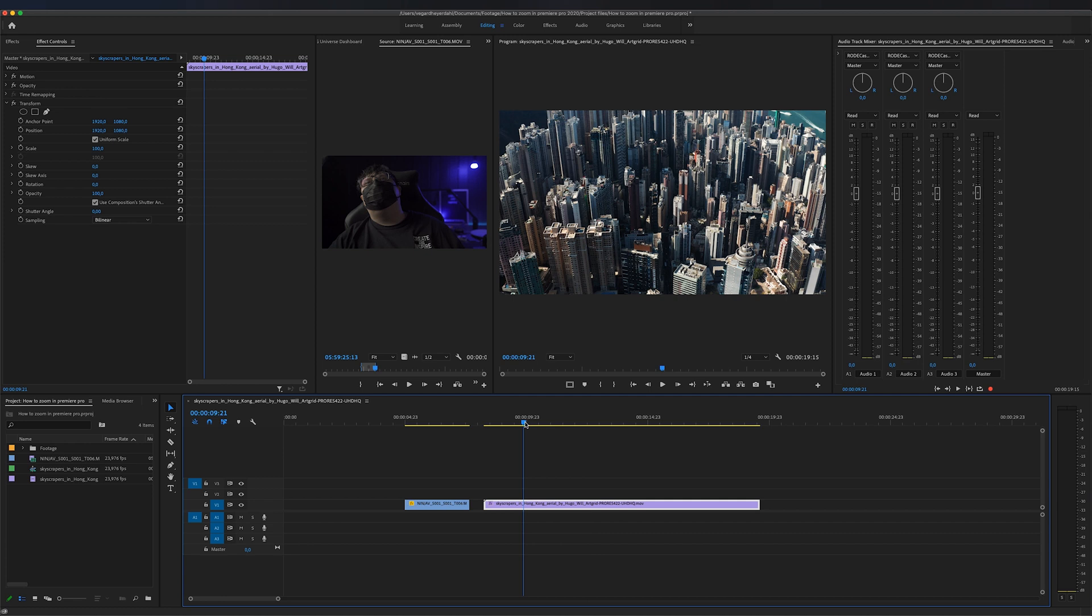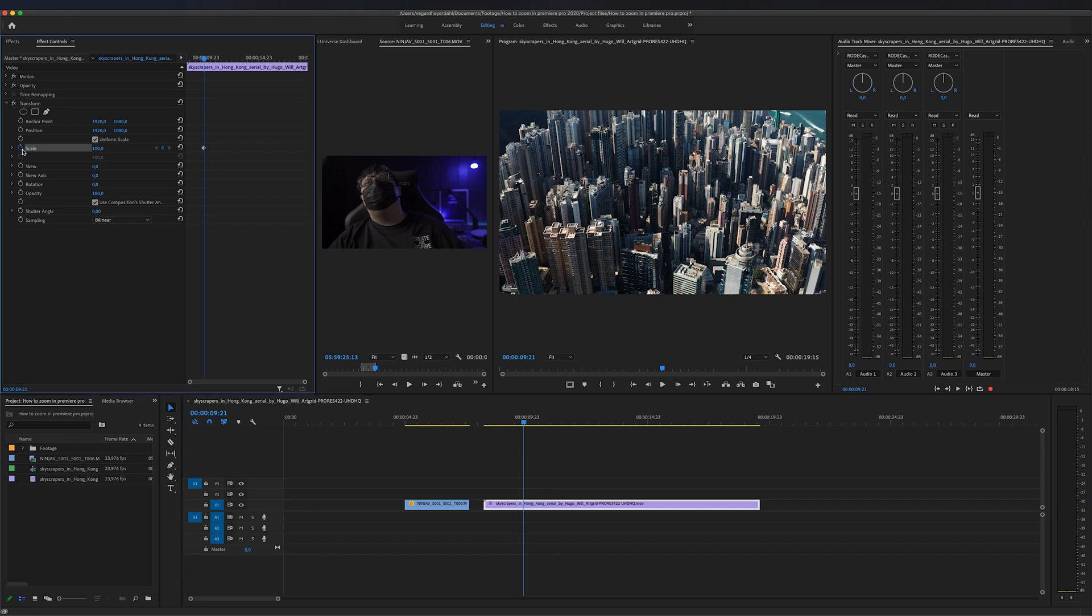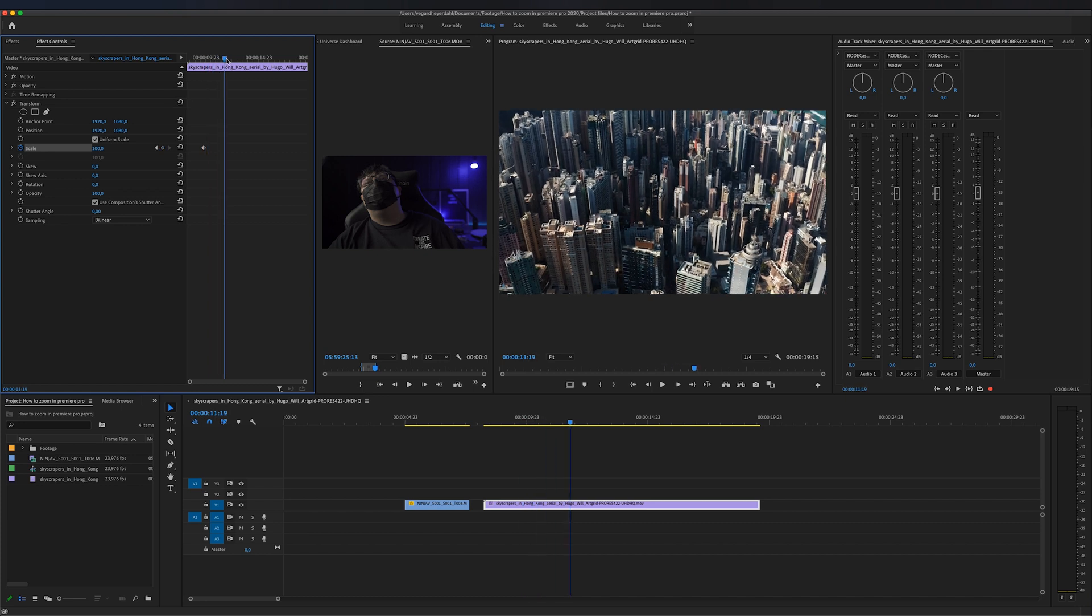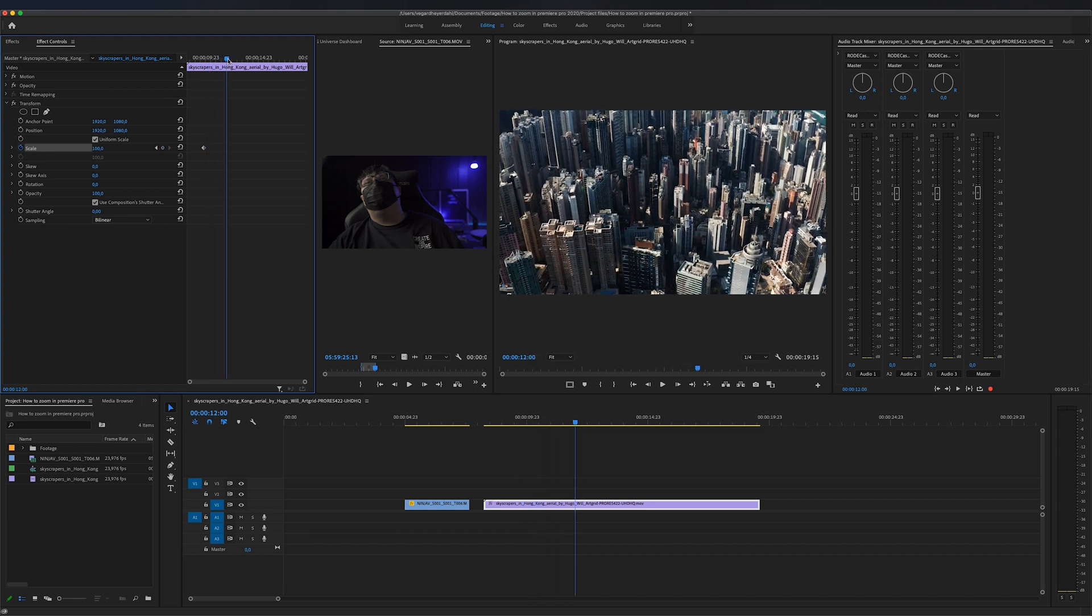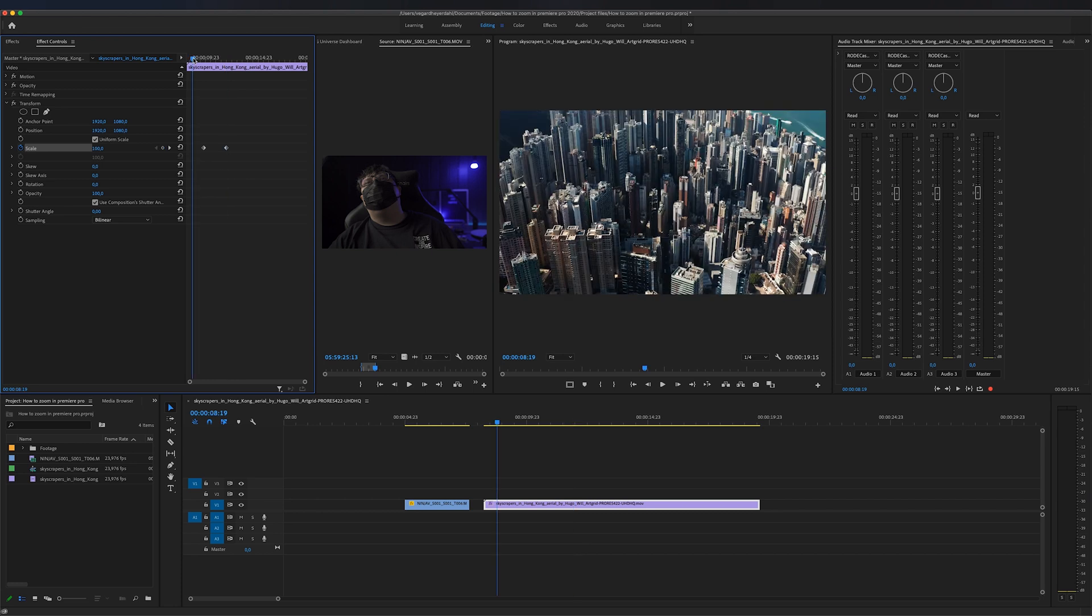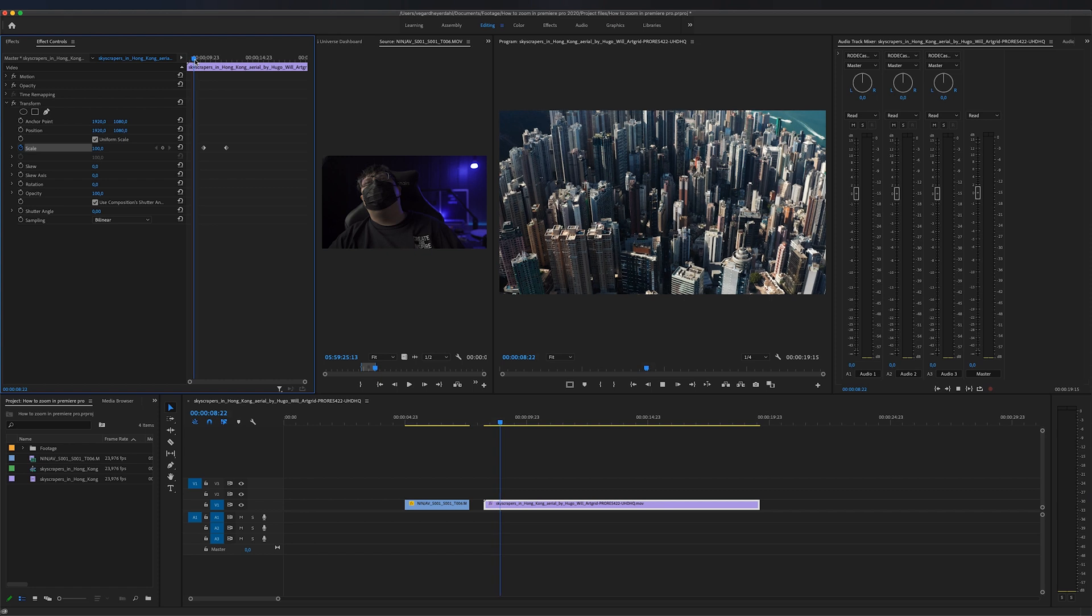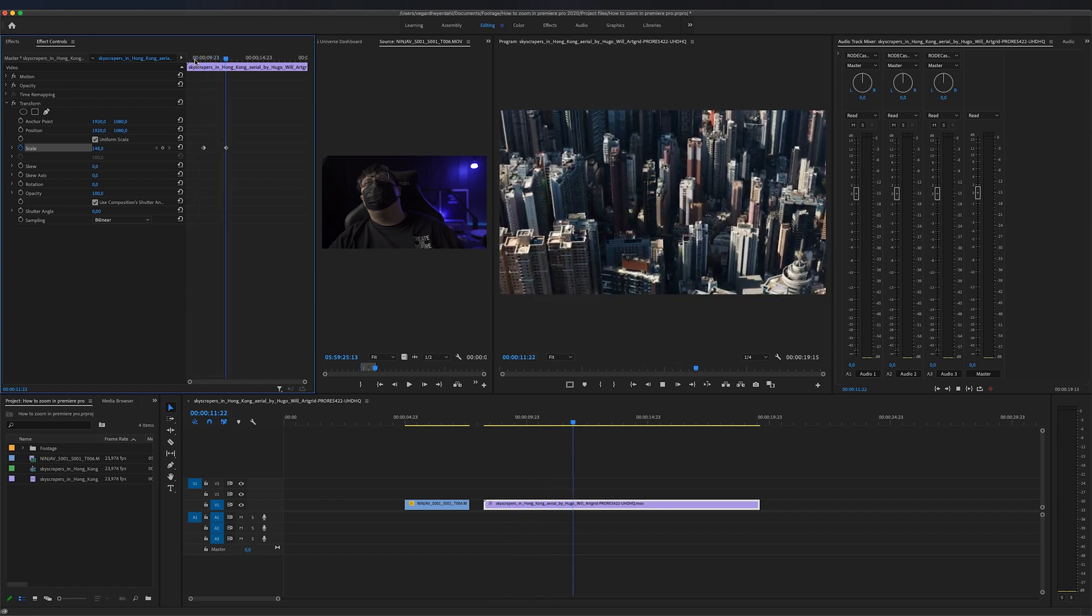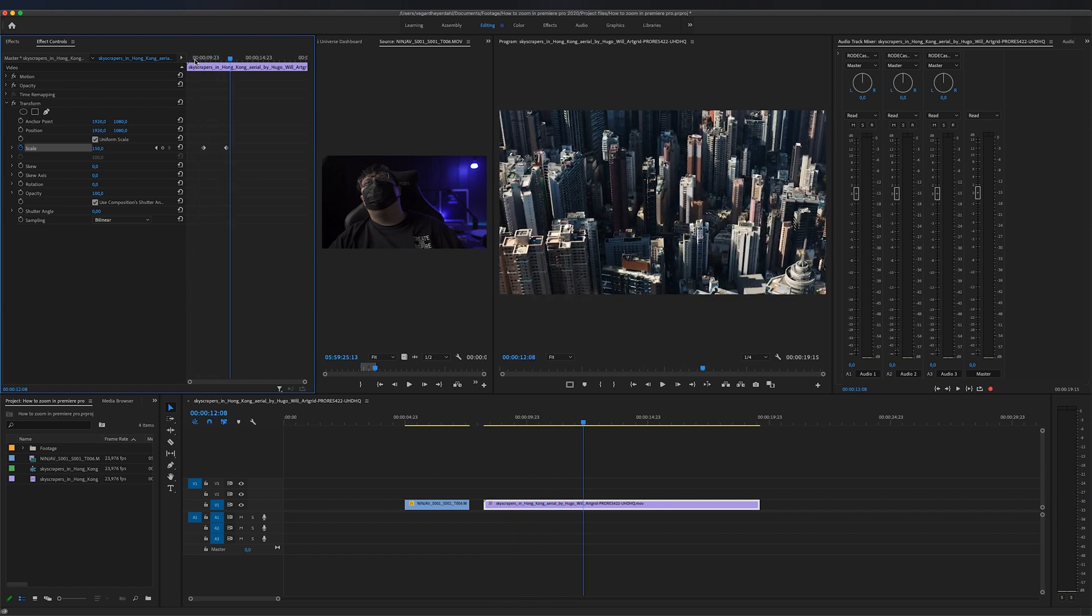Let's say I want to zoom in to these buildings right here. We can start by making a keyframe on the scale, so I'm going to make that 100%. Then I'm also going to move forward a little bit, and let's say I want to zoom in at 150, just like that. As you see, we're now just having the basic keyframing with really harsh stop and ending.